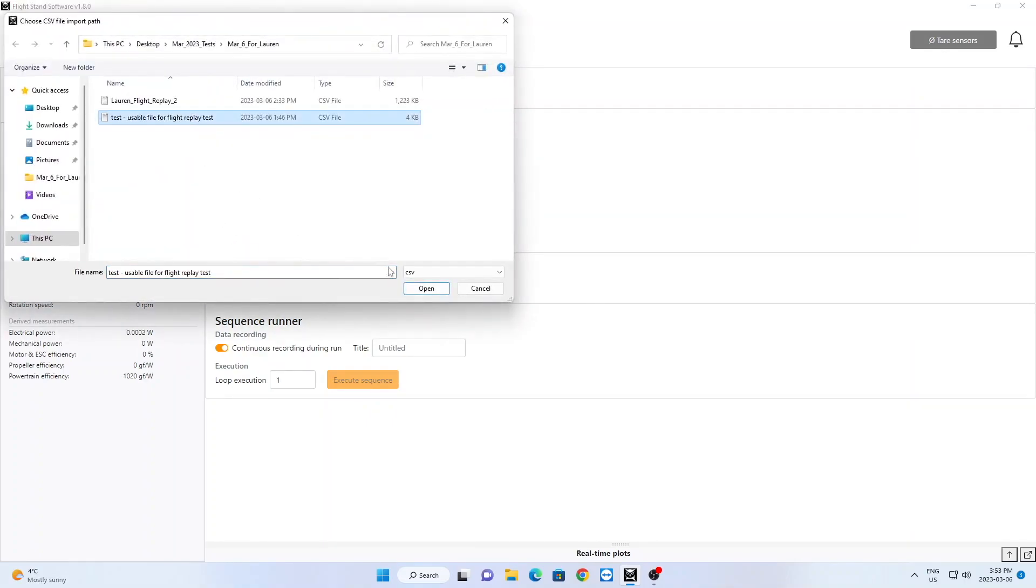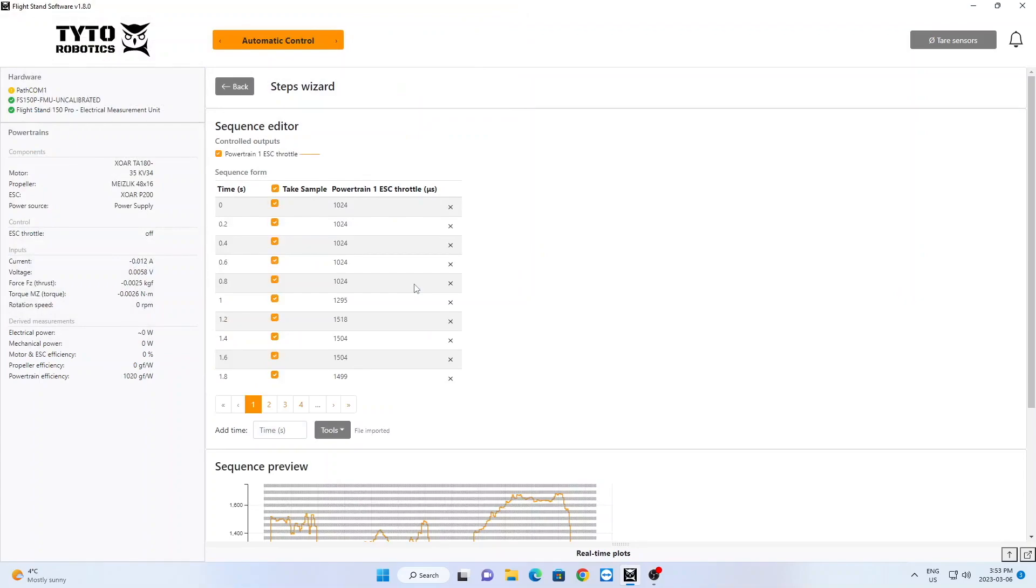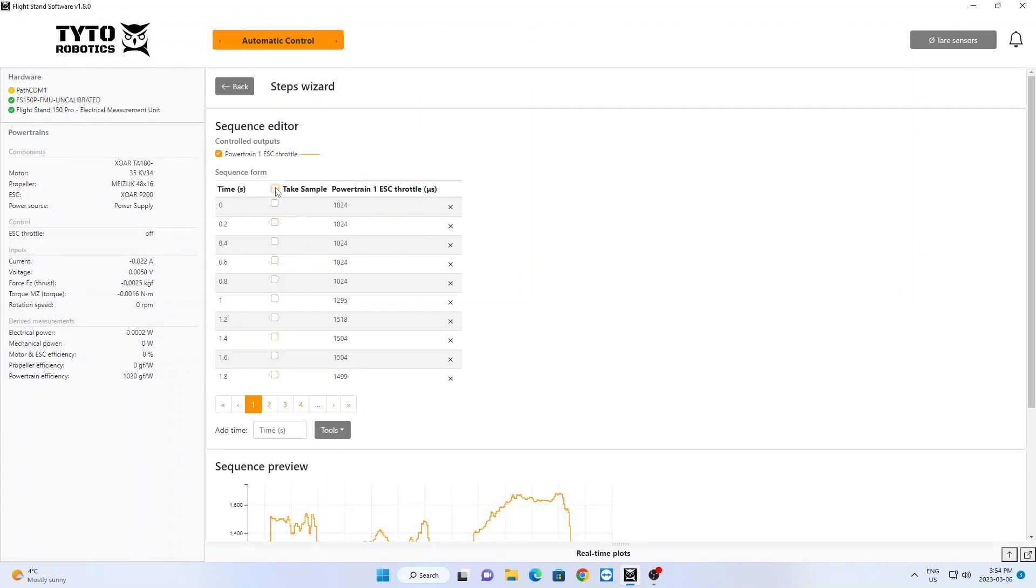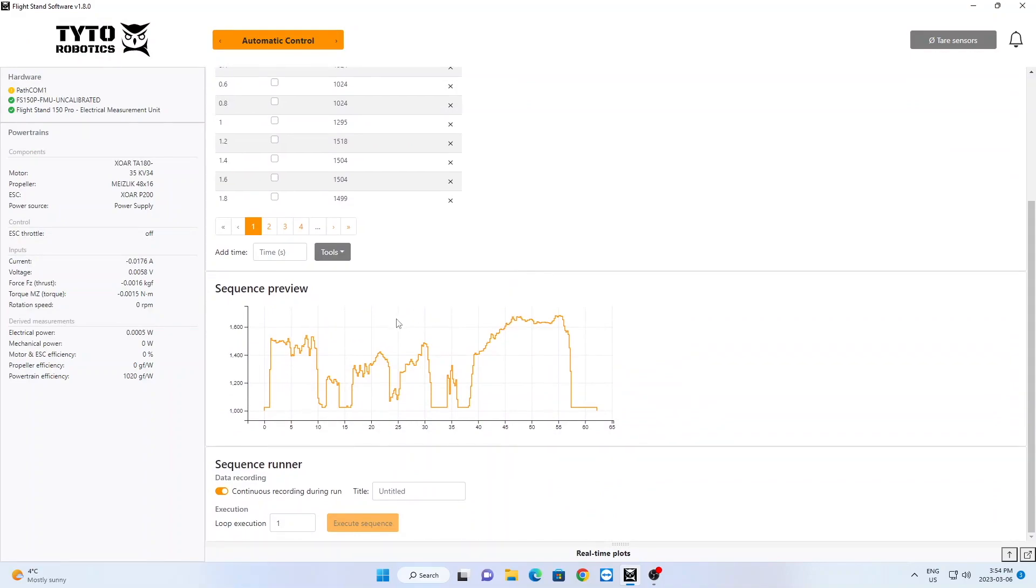The data will be uploaded into the table in the software and a preview of your test will be shown on the graph below. For this test, we've unselected Take Sample for the data points, and instead turned on Continuous Sampling.